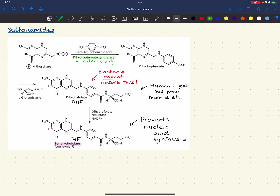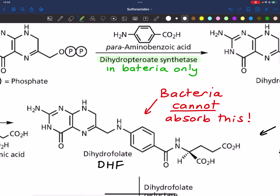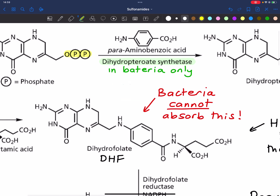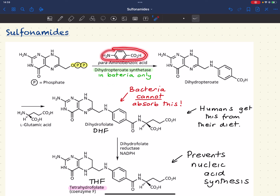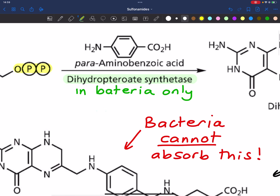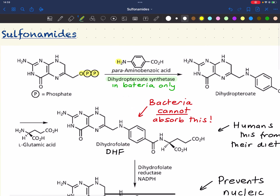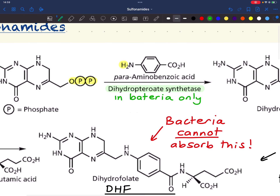What's going on here is that the OPP — essentially two phosphate groups — is lost and swaps places with this group. One of the hydrogens of para-aminobenzoic acid tags on with this group, and in effect they combine.